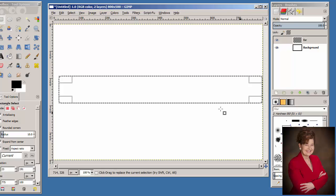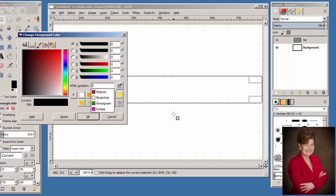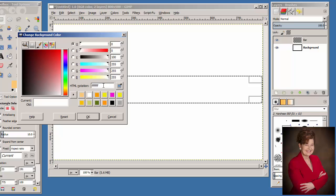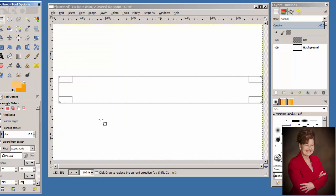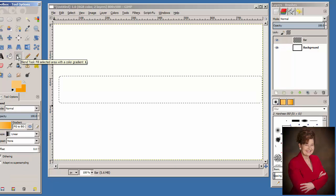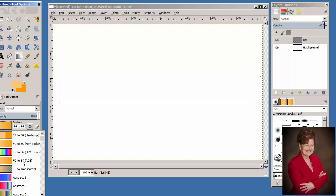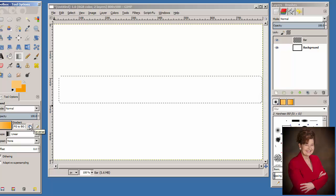In the Toolbox, click the foreground color icon and change to a light orange. In the HTML notation, type F9C773 and press Enter. Click OK, then click the background color icon and choose a slightly darker orange. From the Toolbox, select the Blend tool. At the Blend options, click the gradient icon and choose Foreground to Background RGB. You should have the lighter color at the left and the darker at the right. If you do not, click the Reverse icon.